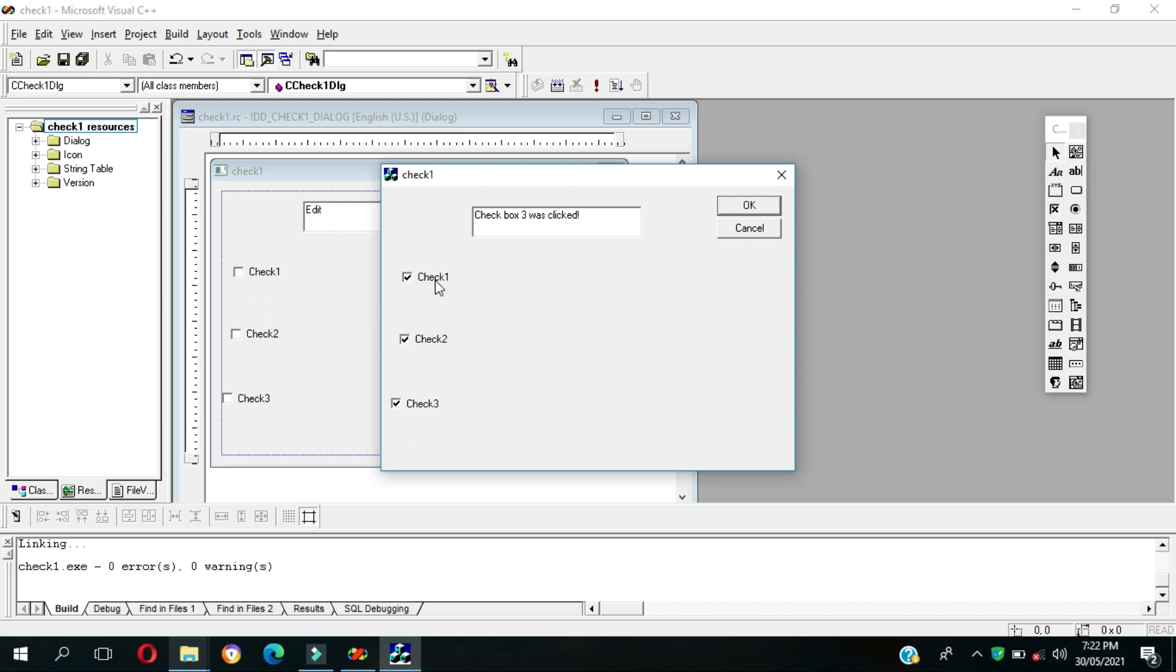As you can see now, since checkbox we can choose as many as you can. So here is our output for the checkbox implementation.